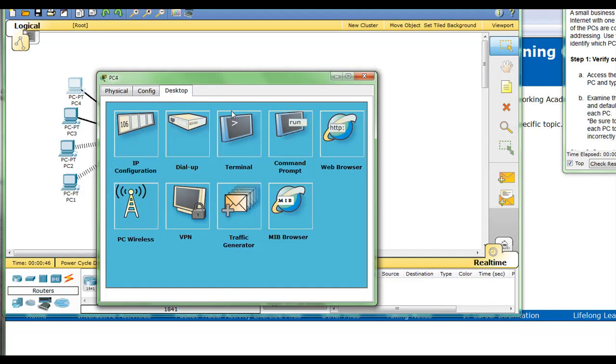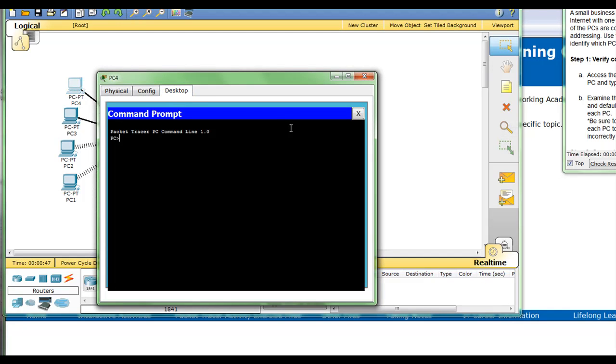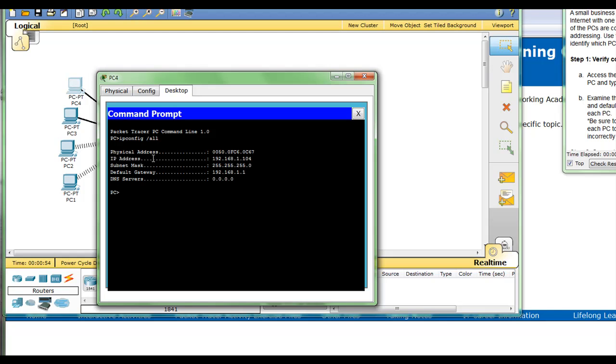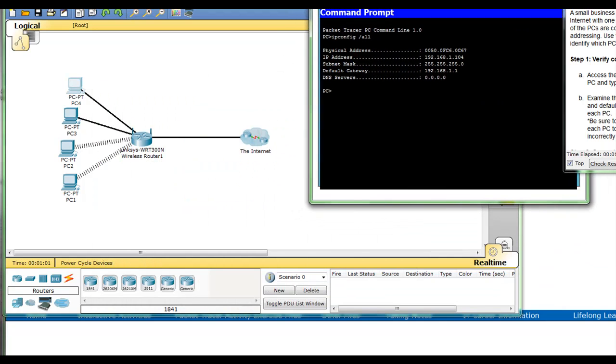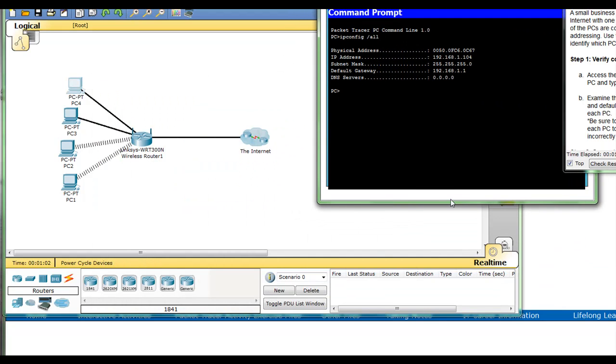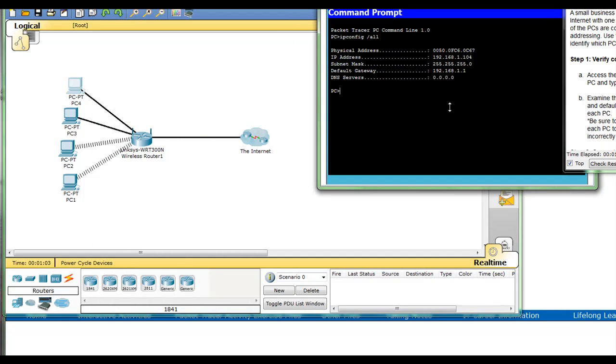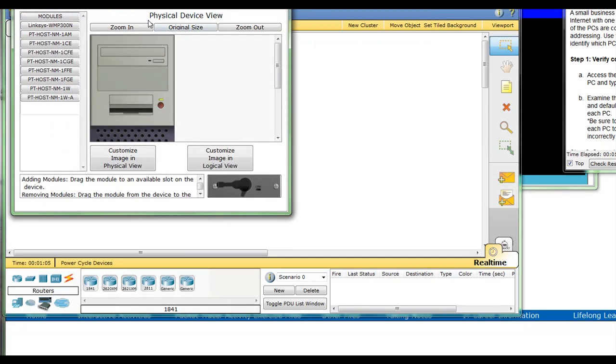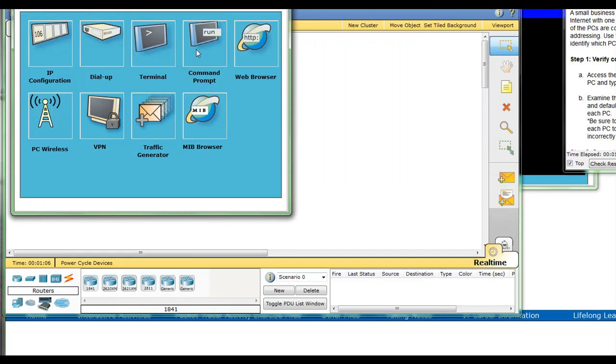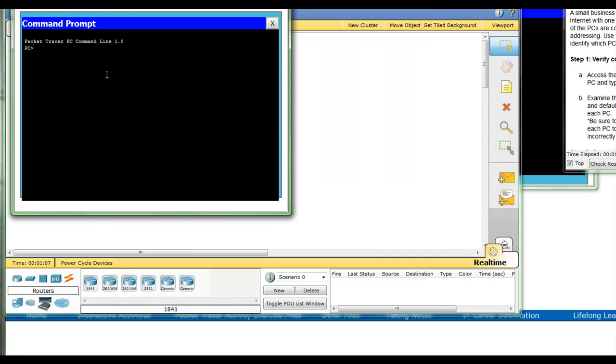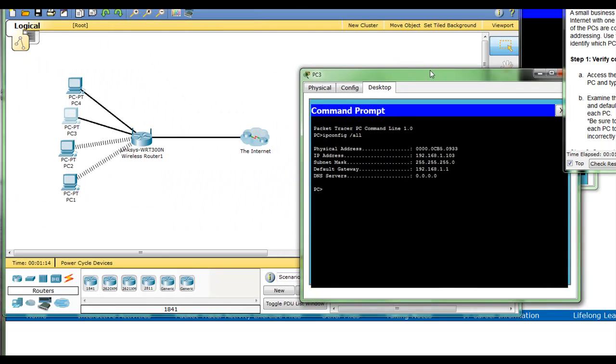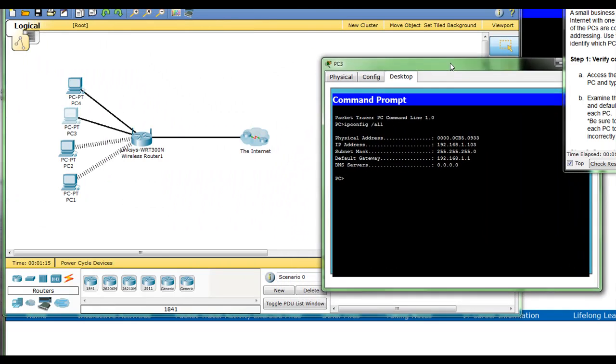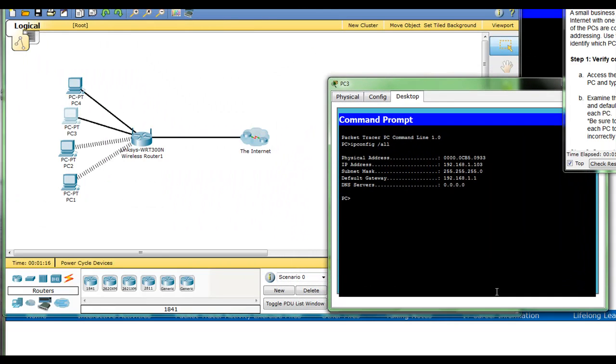Let's go to the desktop, command prompt, ipconfig /all. Here we have IP 192.168... Put this here. Do the same on PC two, ipconfig /all. Bring this over here.